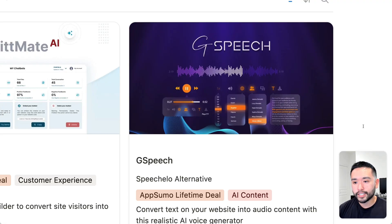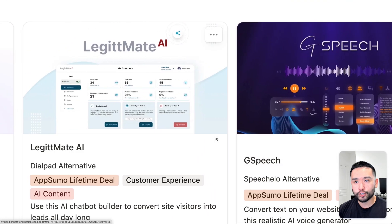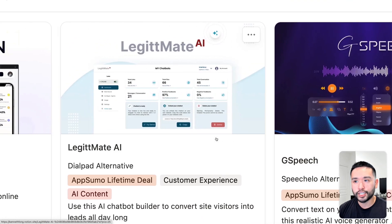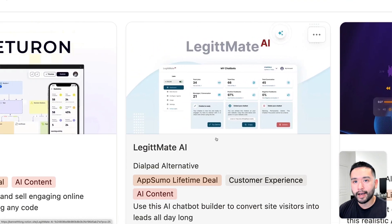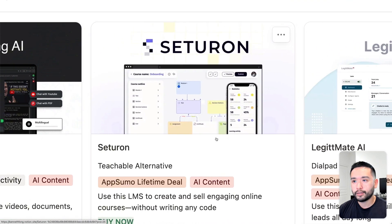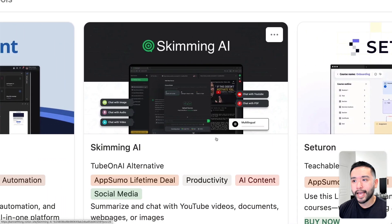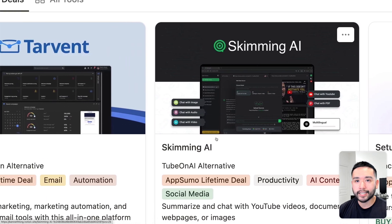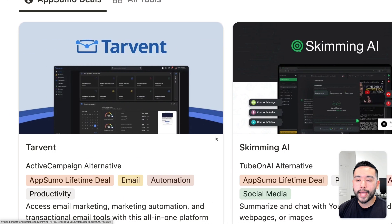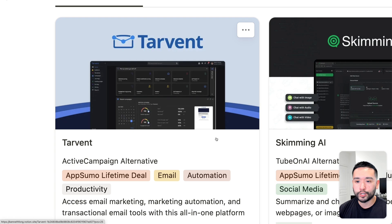AppSumo launched five new deals today. The first deal is called G-Speech, then we have a very interesting one called Legitmate AI, then Cetron, the fourth one is Skimming AI, and lastly we have Tarvant, which is a return deal.